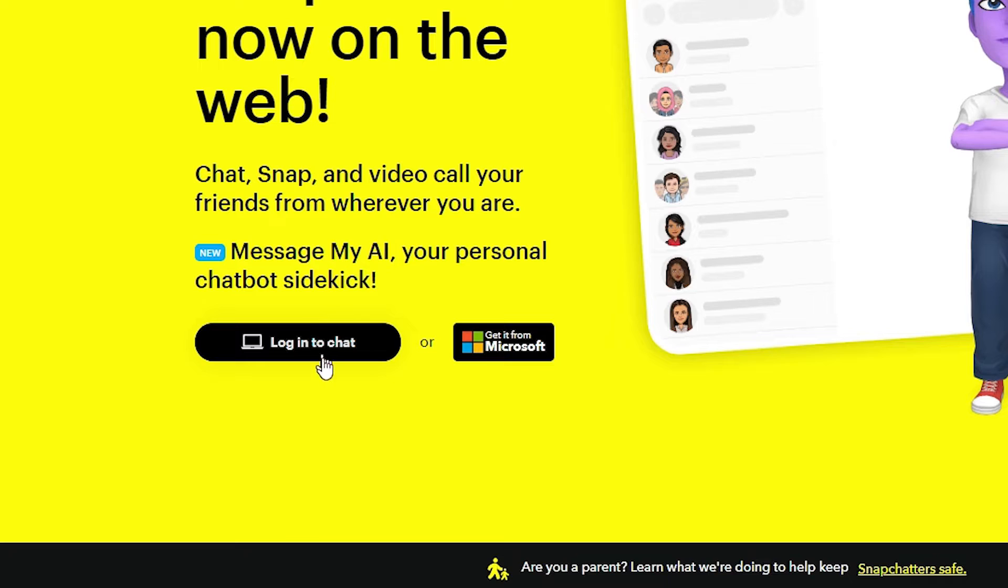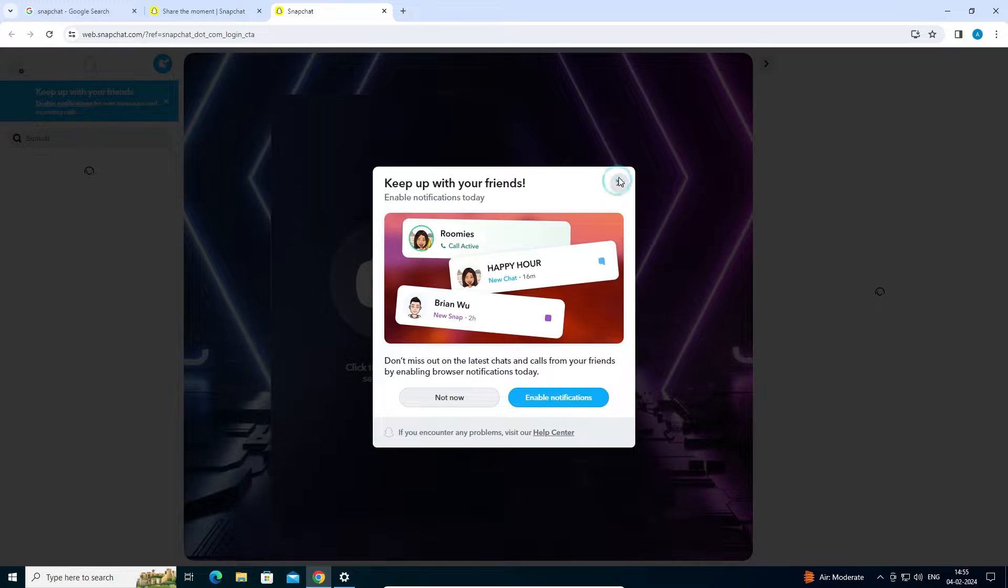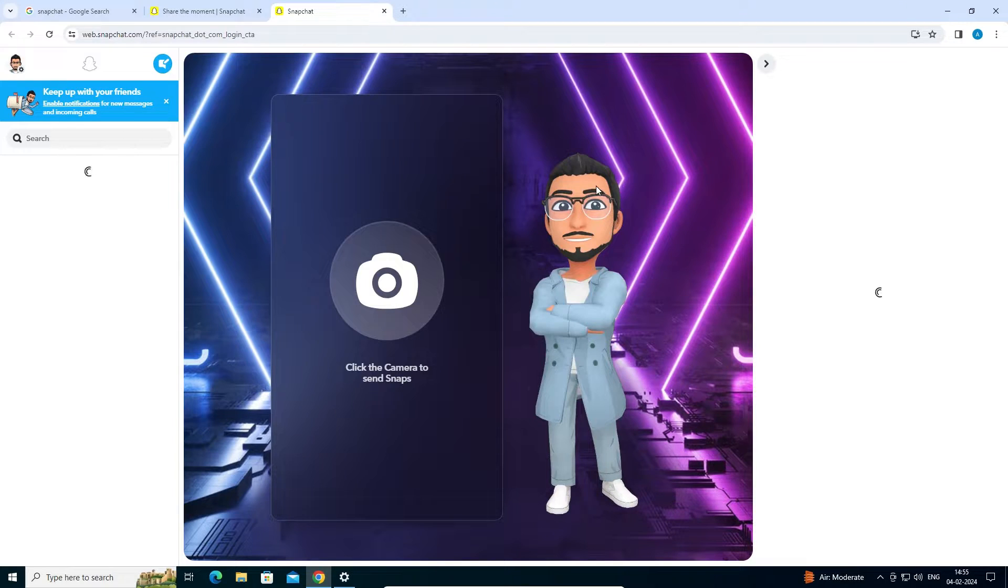Here, go to Login to Chat. Add your mobile number and password, or the username and password, and login to your Snapchat. Now our Snapchat is open.